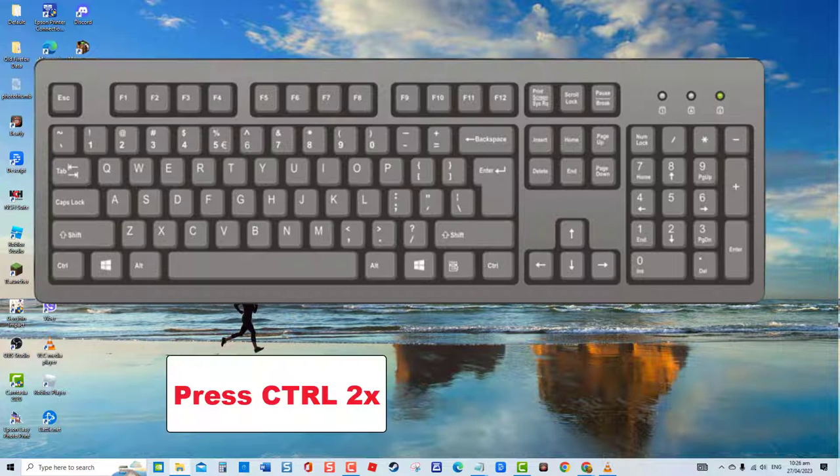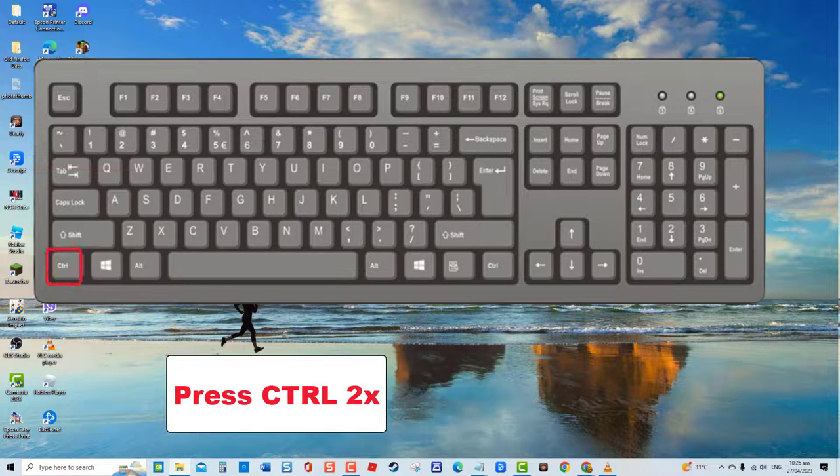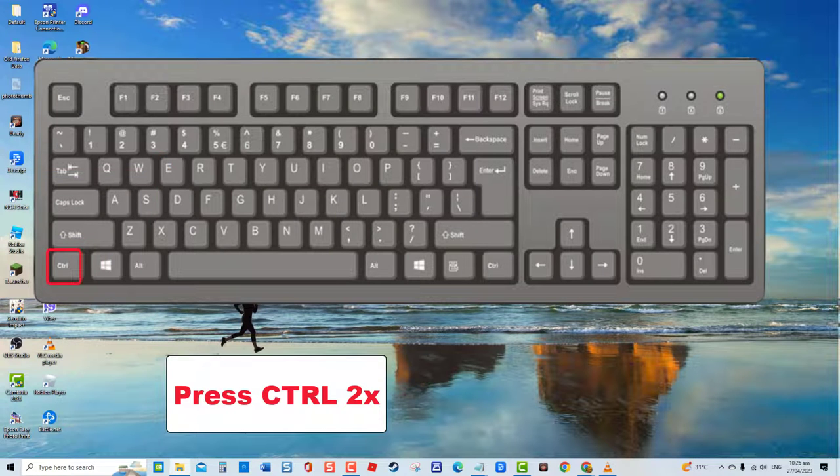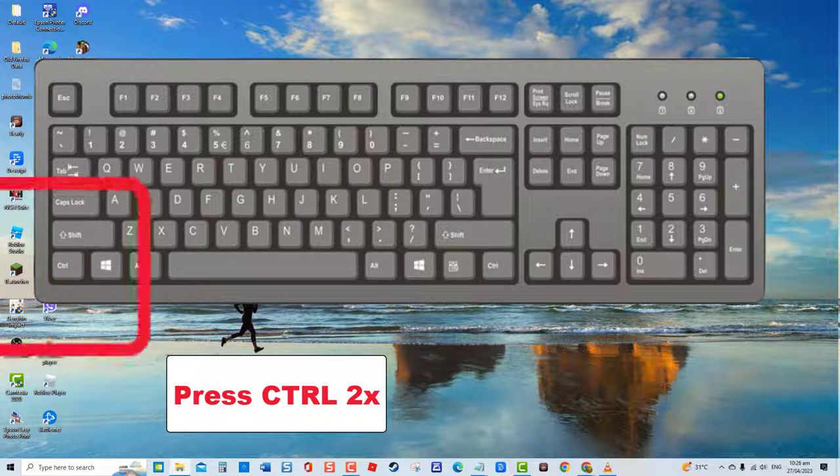Another combination is by pressing the control key twice. Then check if the tab key already works.